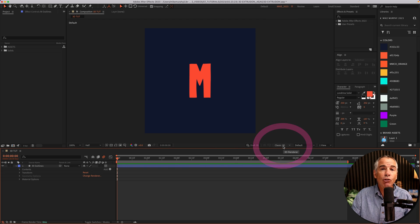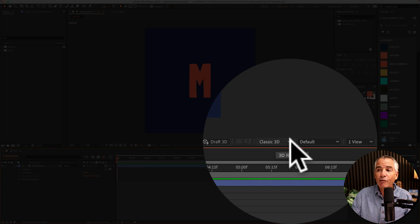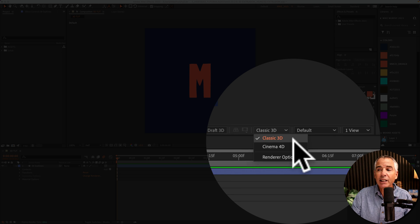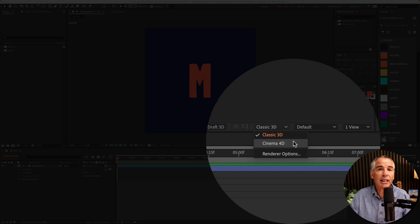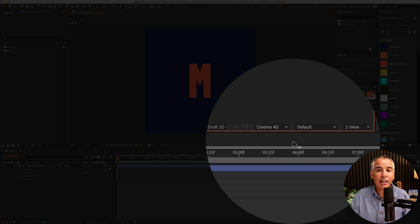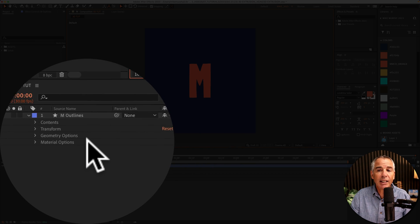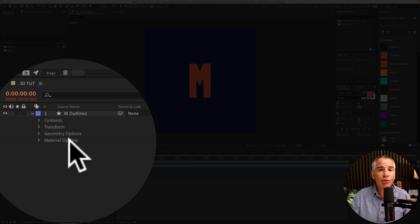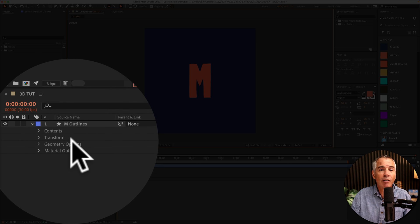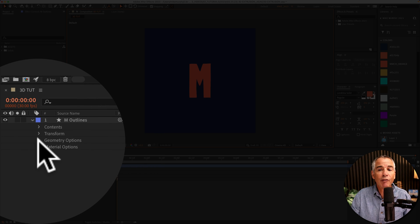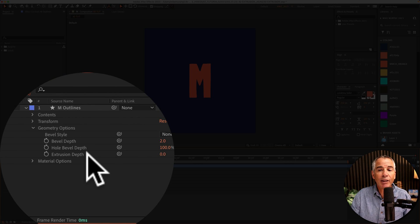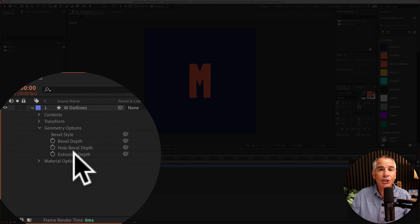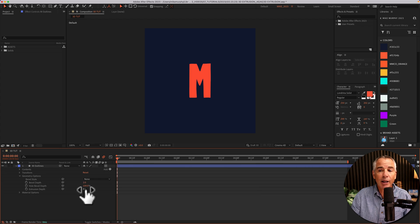You need to change the renderer from classic 3D to cinema 4D. As soon as I select cinema 4D, you'll see here now geometry options are available. And if I twirl that open, we now have the options to change the extrusion depth.